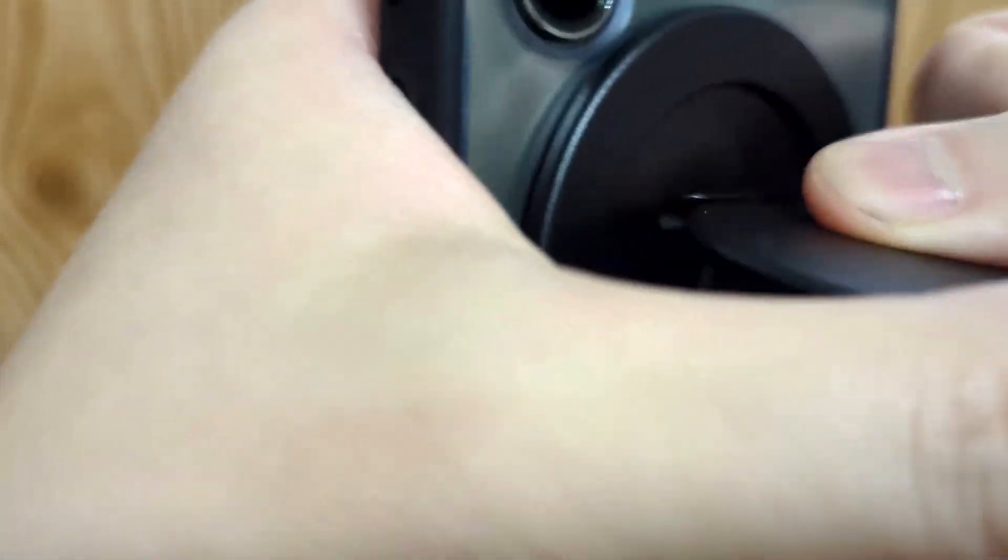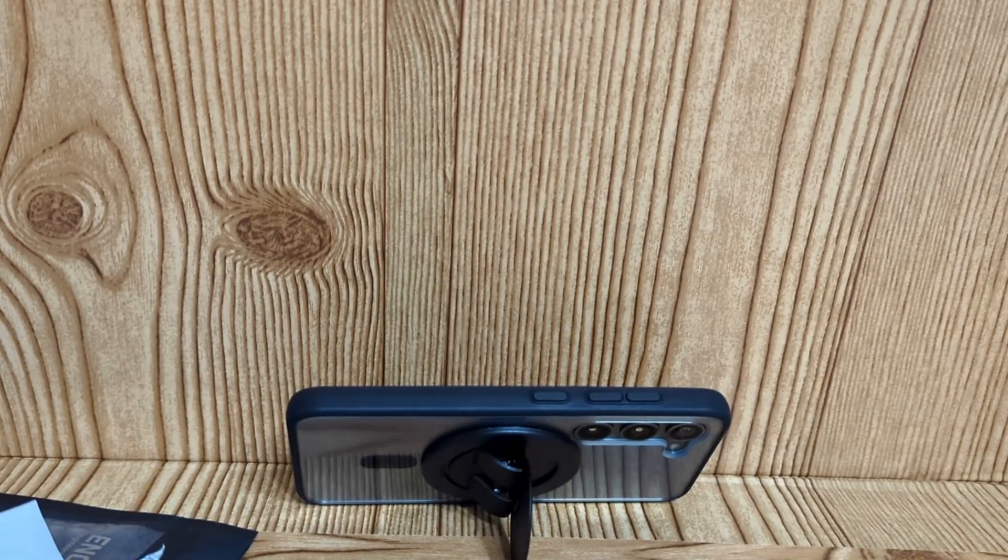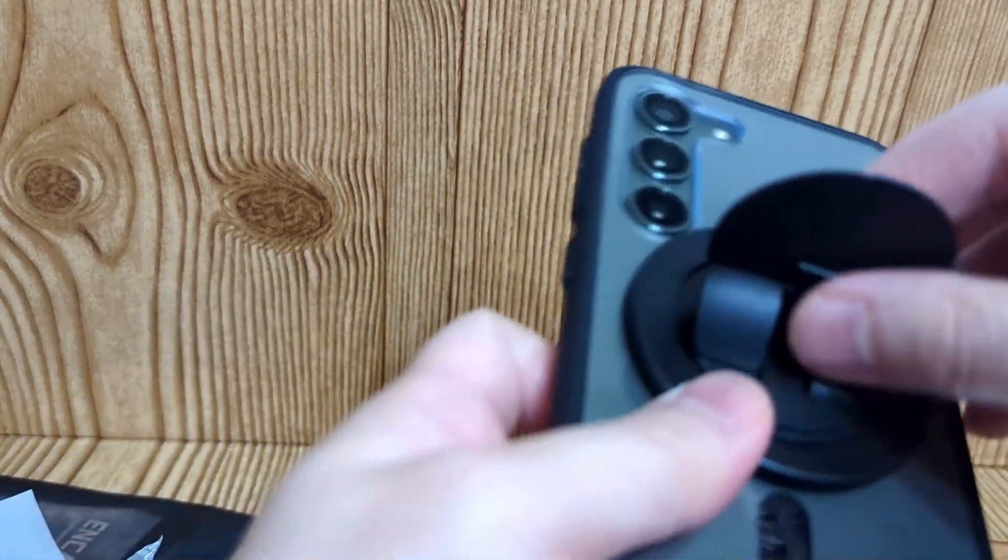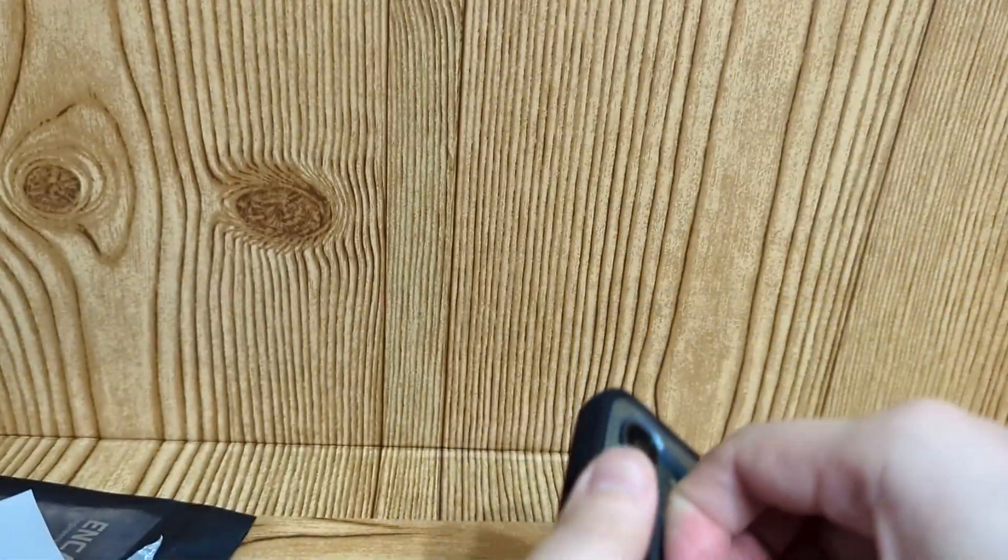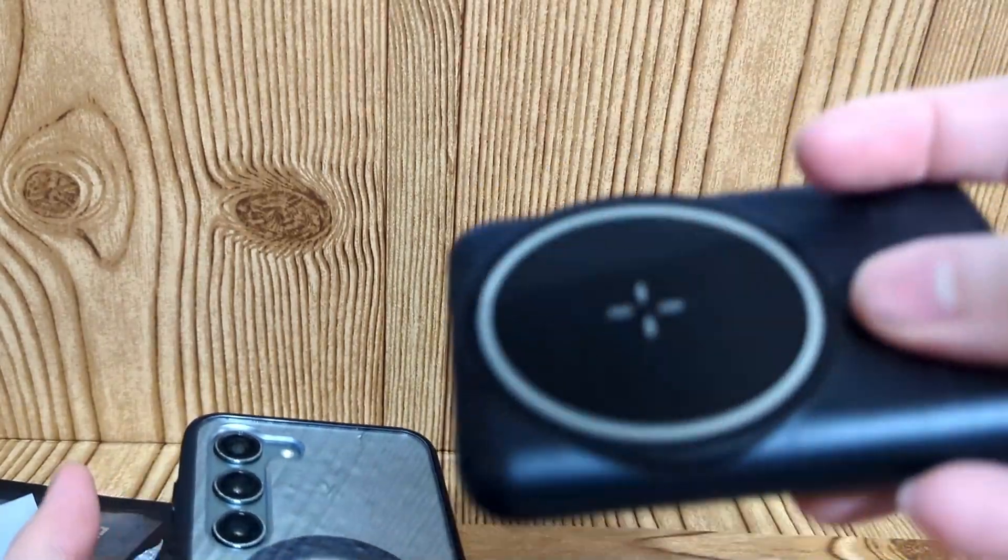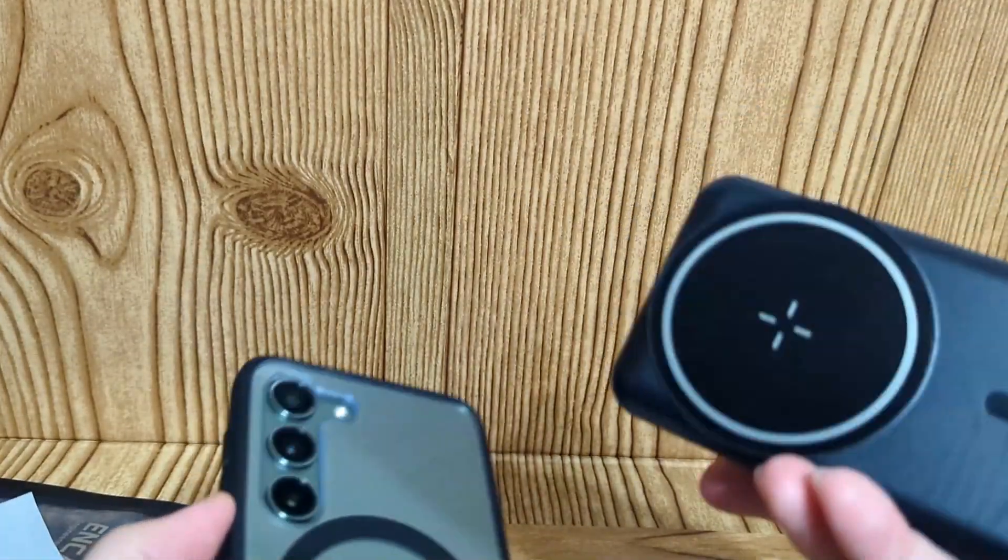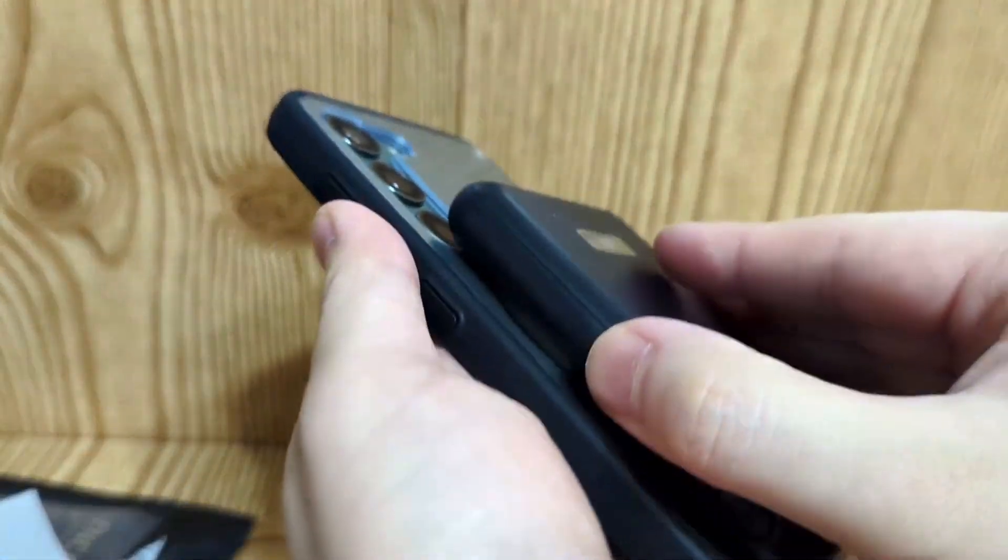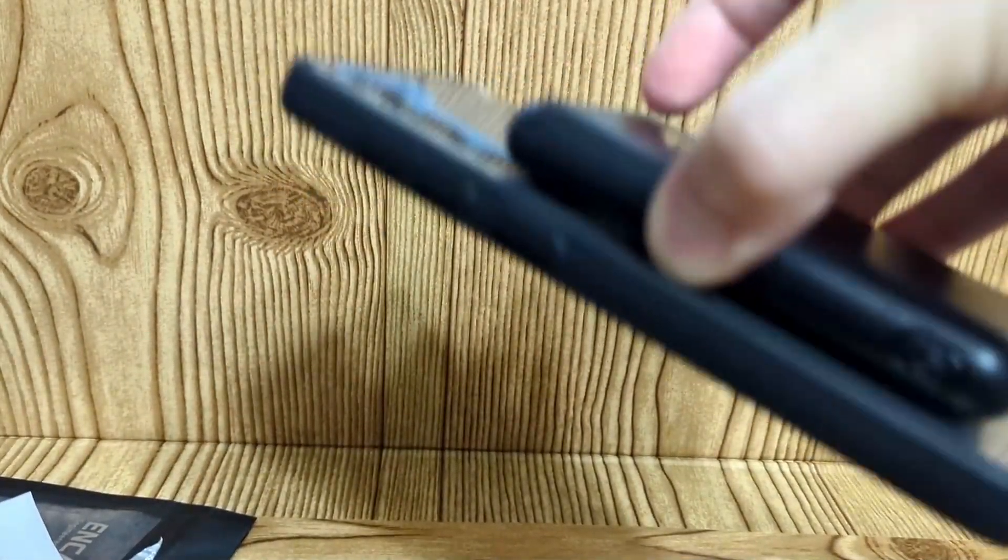Let's see if it works with other MagSafe type of things. We have a portable battery bank. We'll put that on, see if it works. Slaps on pretty well, no issues, and you can see the charging works.